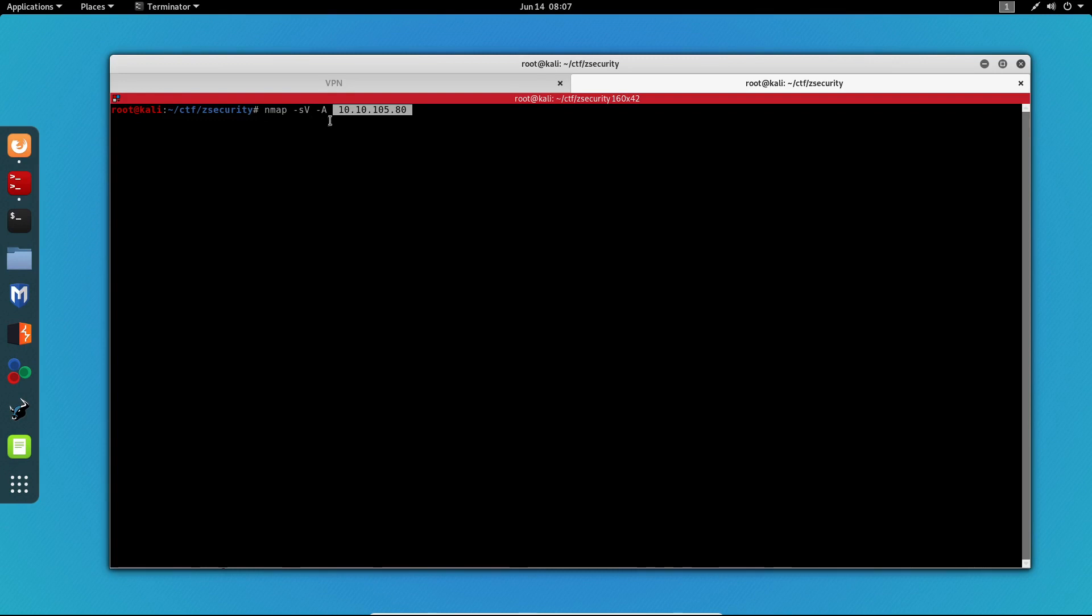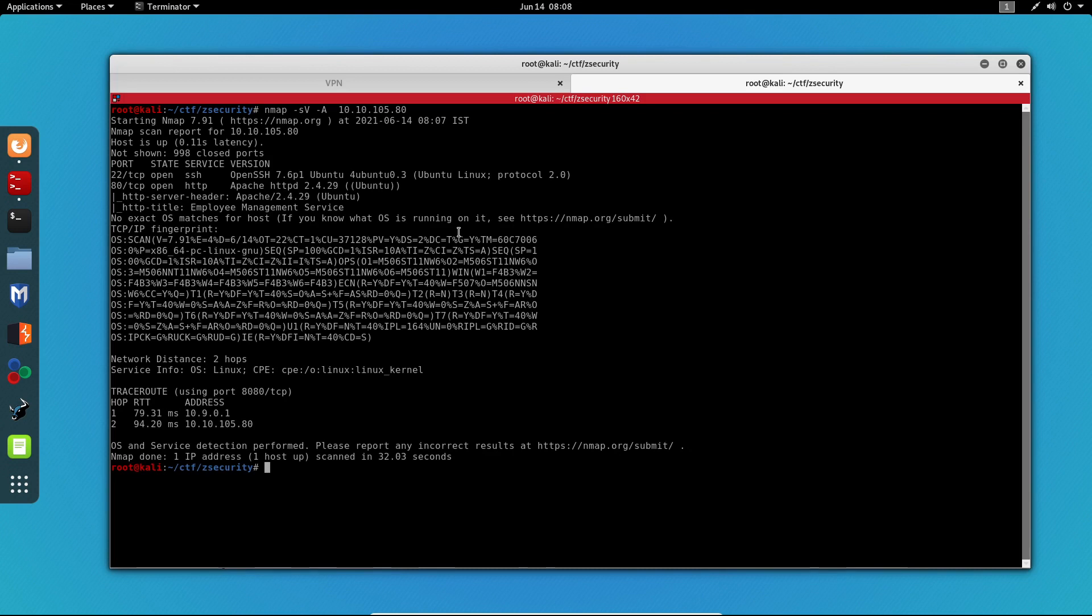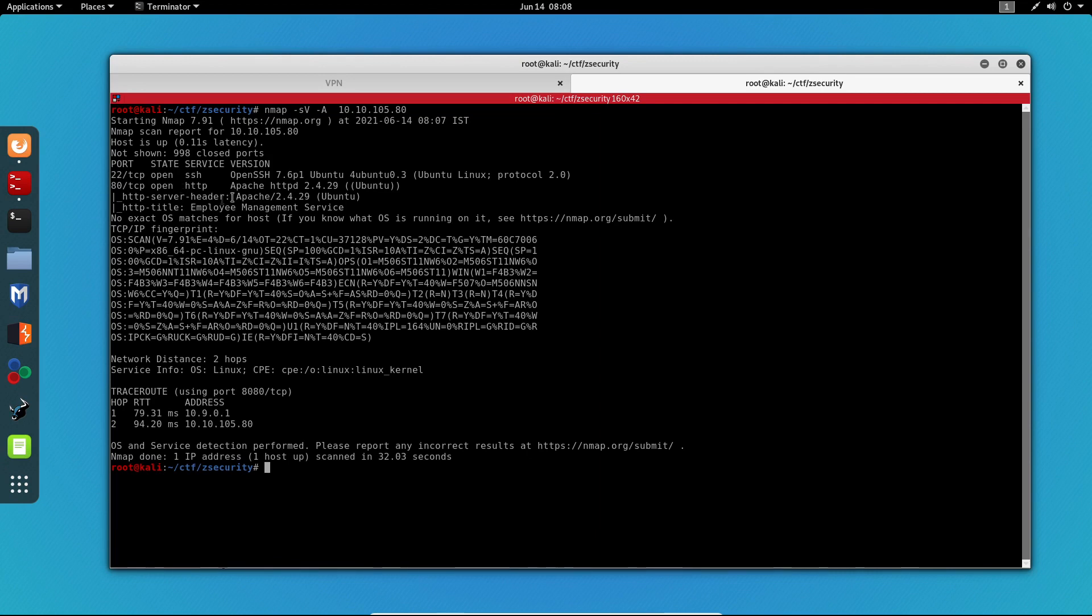The -sV will probe all of the open ports and the -A will enable OS detection. Now let's run it. Now that we have the scan results, we can see that port 22 is open and port 80 is open. Port 22 is running SSH and port 80 is running HTTP.